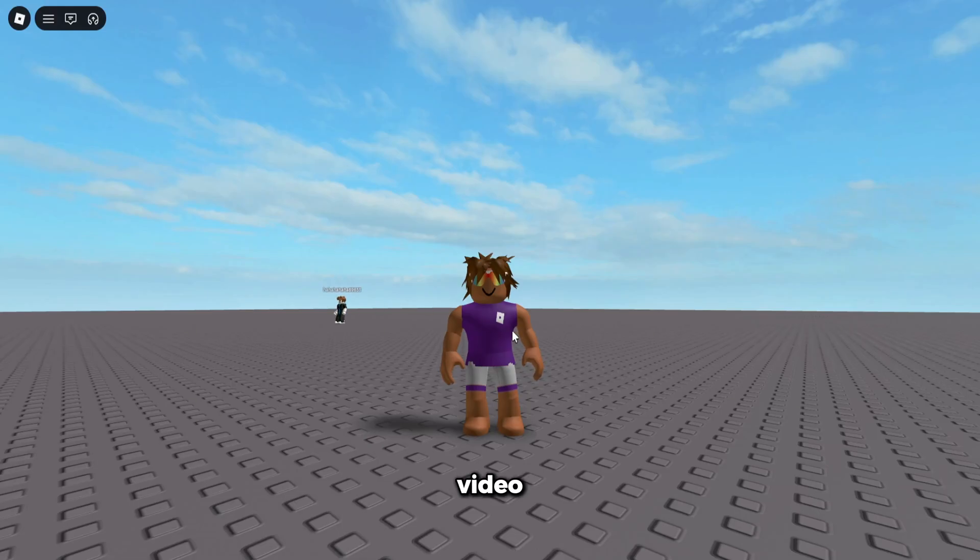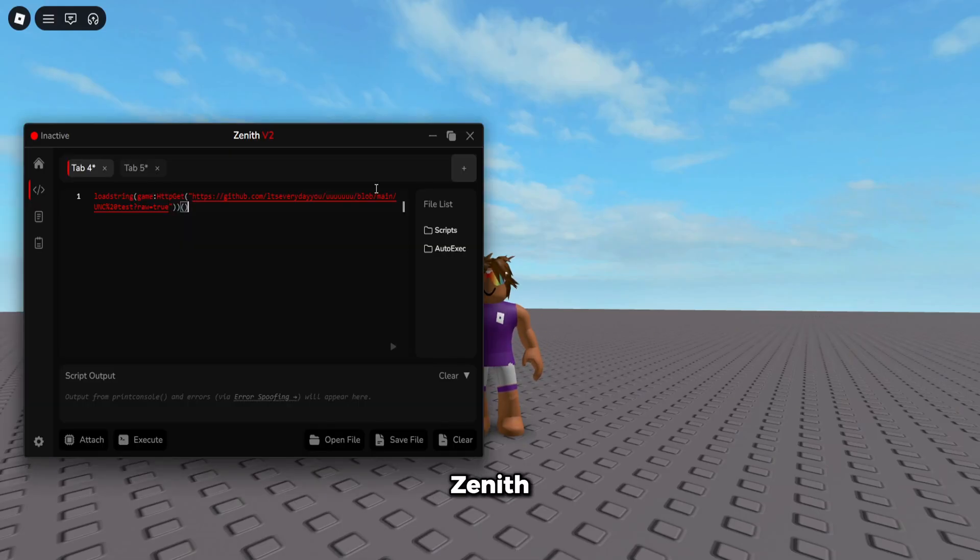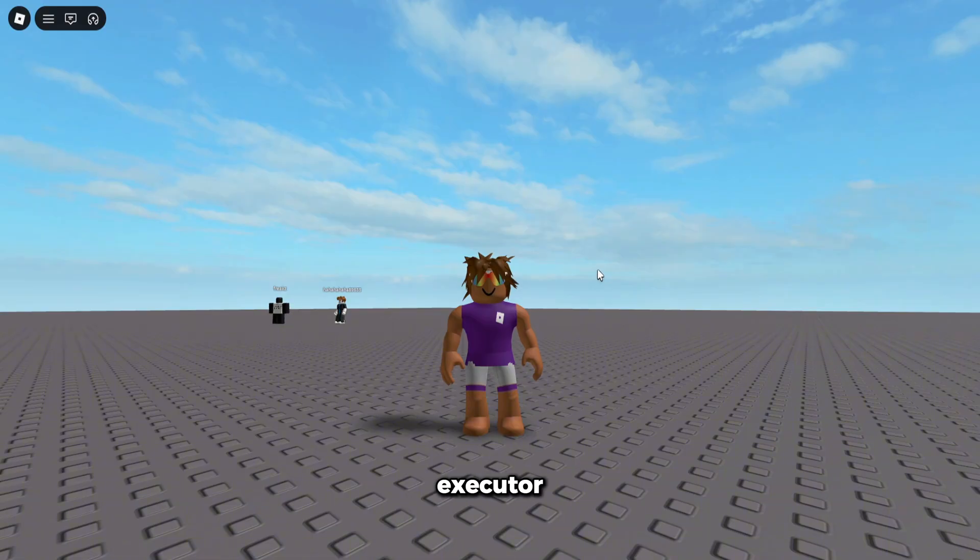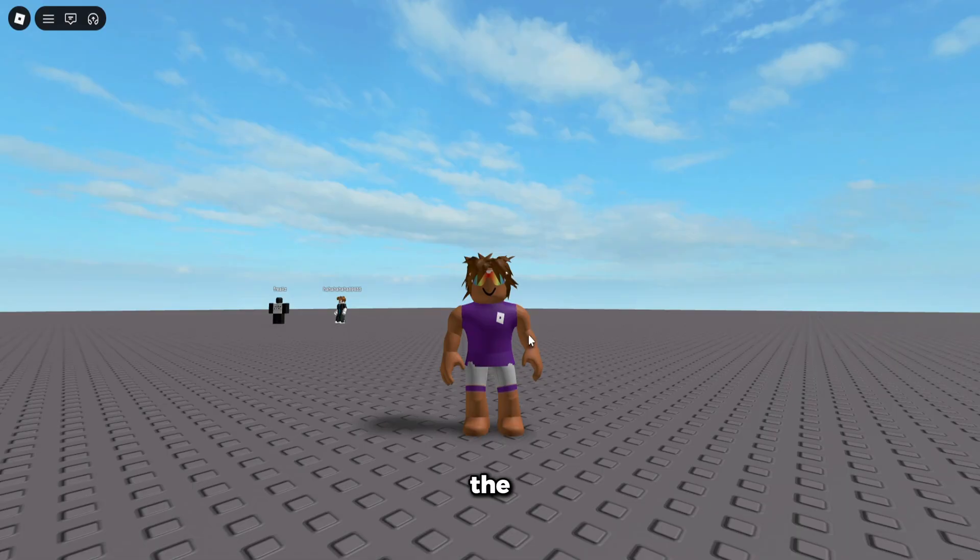Yo guys, in today's video I'm going to be showcasing the best executor for Roblox called Zenith. Zenith is fully undetected. You're never going to get banned. No one gets banned using it. It is, like I said earlier, the best executor. You can use any script on it. So let's get right into the video. If you guys want to go ahead and get Zenith, it's going to be the first link in description.